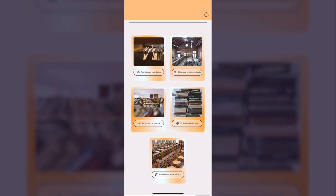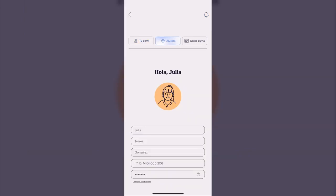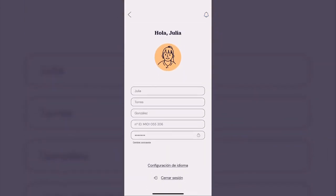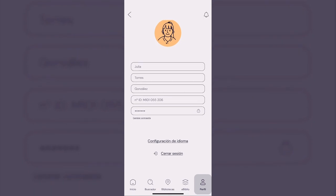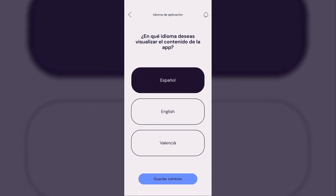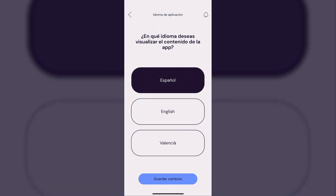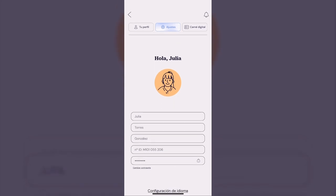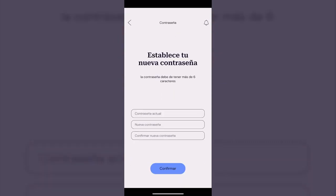When entering the settings of the profile, it is visible that many features can be changed instantly to ensure that there is no feeling of compromise in the information that the user provides in the application and that it can always be altered. For instance, this includes changing the app's established language, which can be changed to Spanish, English, or Valencian due to the study of our target audience. Other features that can be changed at any given time are the account password or the reading objectives established by the user.